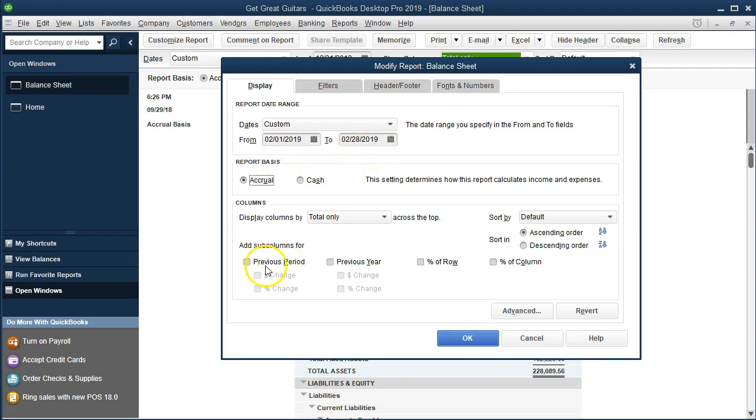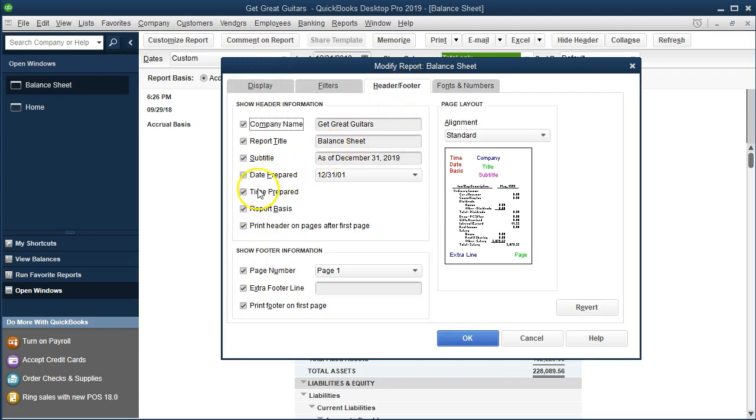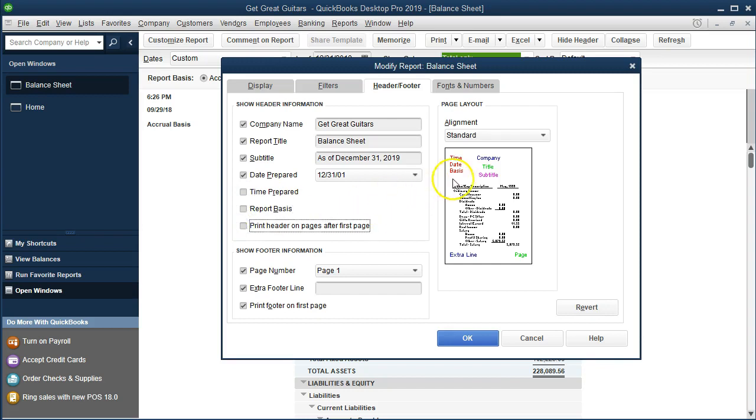Then I'm going to select this previous period down here to give us a comparative balance sheet. This is just to change data a bit so we have something different that we can then memorize. Then we're going to go to the report header and footer. I'm going to remove the time prepared, report basis, printer, header, and footer.